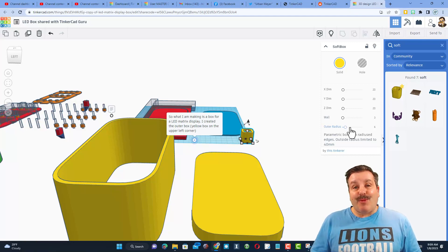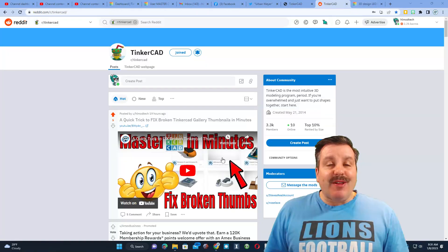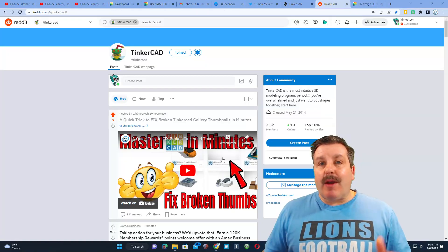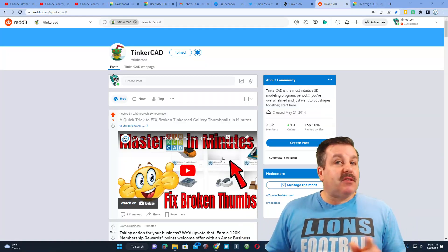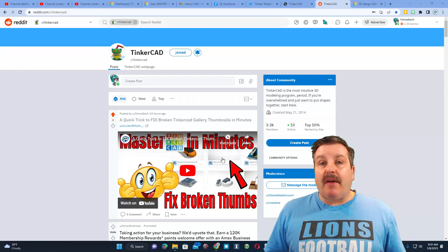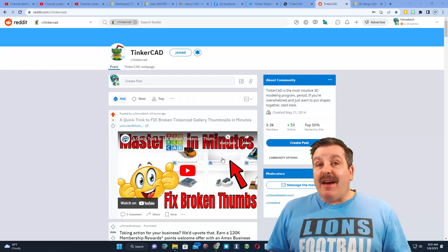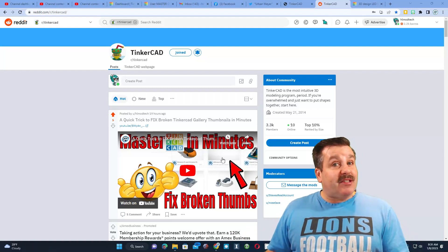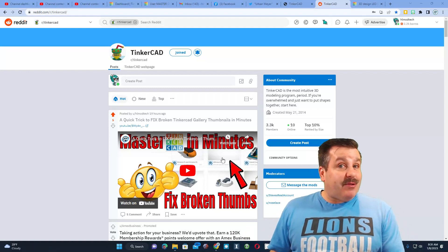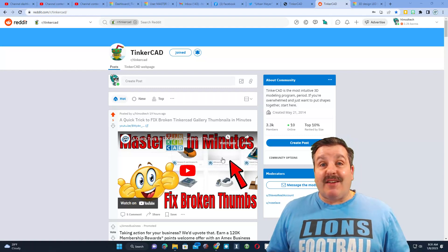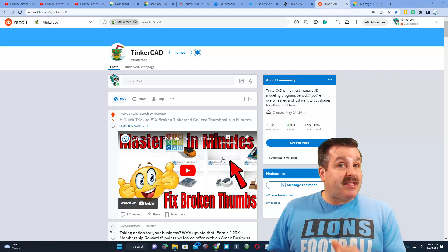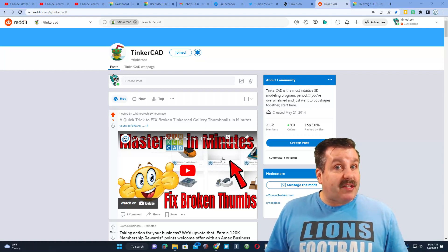As I wrap up friends, don't sleep on the Tinkercad subreddit. That is where Alex initially reached out. I do want to say thanks again for that. It is a fantastic place to share the cool things that you're doing in Tinkercad and ask questions if you're stuck.